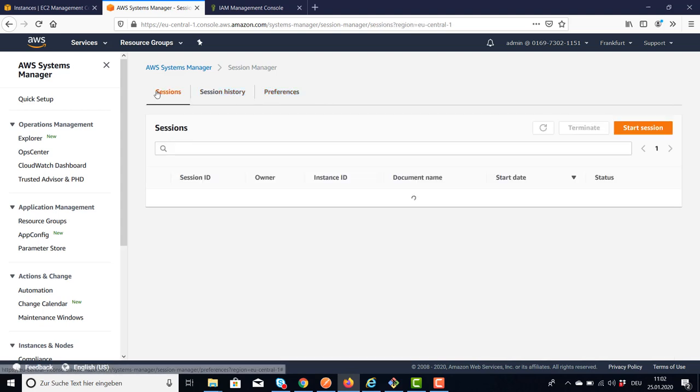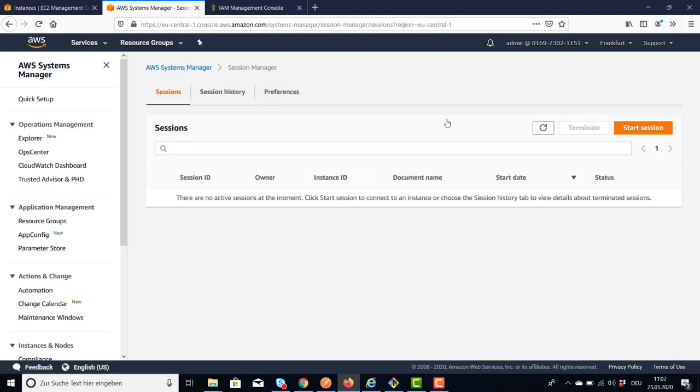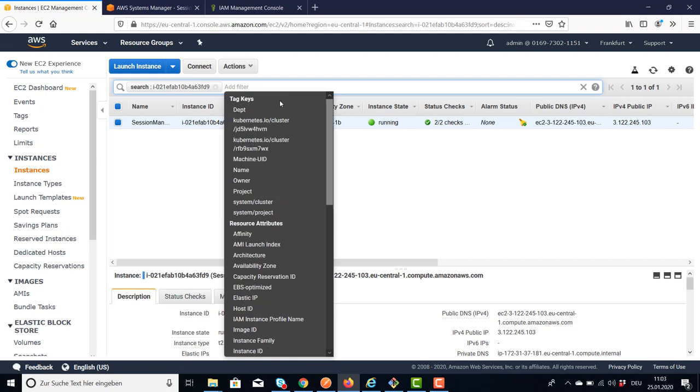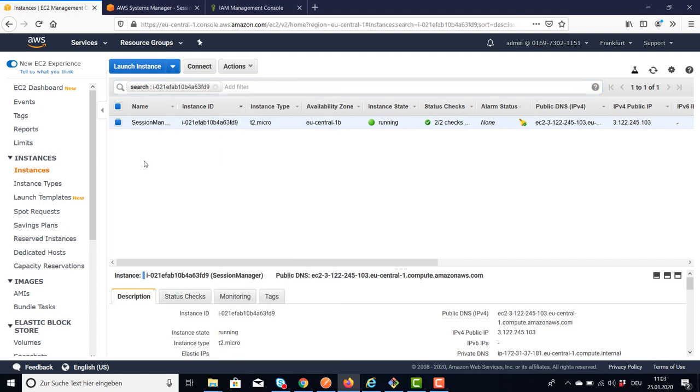Then we can go to the Session and start a session. Of course, the first thing we're going to need is an EC2 instance. I have already launched an example EC2 instance. There's one more thing we have to do.